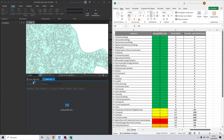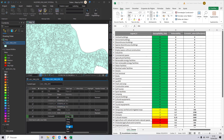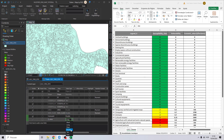Let's go back to ArcGIS Pro, click on Add Field, and create the vulnerability field. I will change the data type to Double, and now add the economic value field as Double as well.